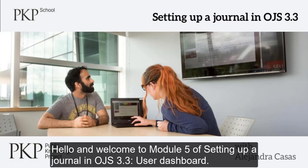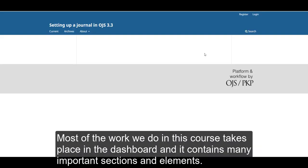Hello and welcome to module 5 of setting up a journal in OJS 3.3, User Dashboard. Most of the work we do in this course takes place in the dashboard and it contains many important sections and elements.